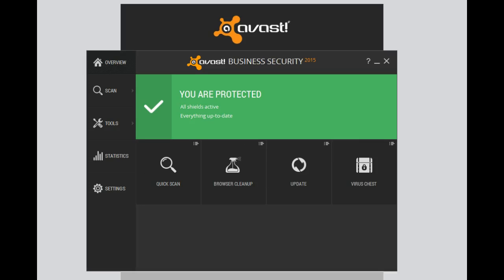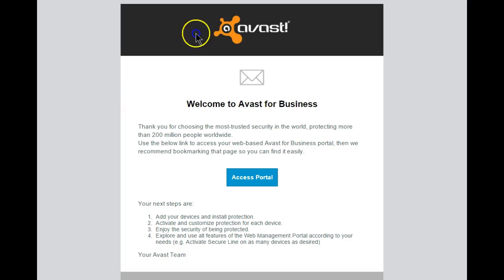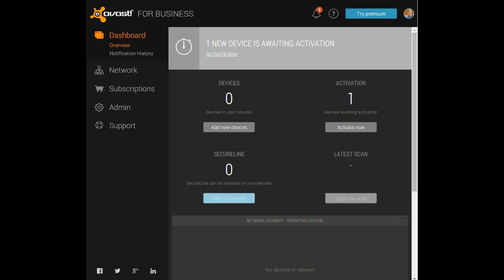I've completed setting up my Avast Business Security, and it's now time to set up the access portal. For online access to the business account, you'll receive an email with a link to set up the access portal. Let's click on that now and set it up. As you can see, it says one device is awaiting activation.